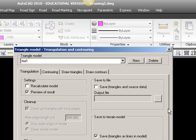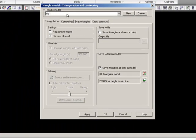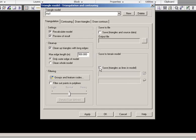We still have an existing model, 3R1, which I will recalculate. But this time I will not save the triangles in my model. I just want to calculate contour lines and draw them in AutoCAD.